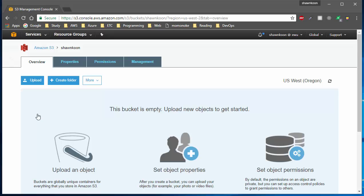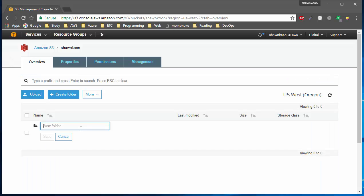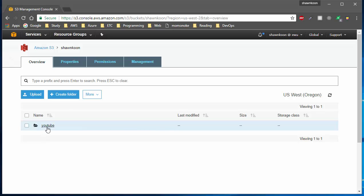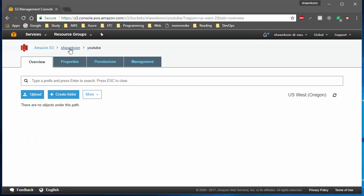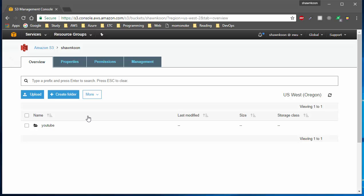First I'll show you something cool — you can create folders in a bucket. Folders don't cost any money, so it's always nice to organize your files within folders. Go ahead and click on 'Create Folder', name your folder, and hit save. You can browse into your folder and also back out of it.